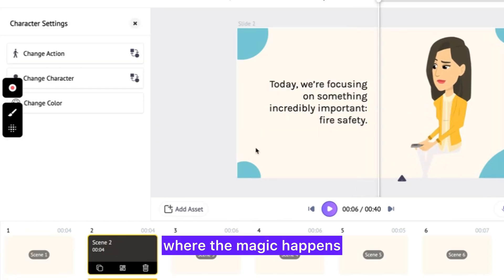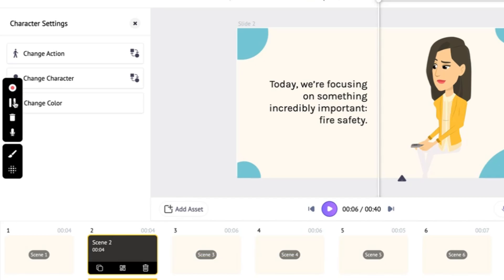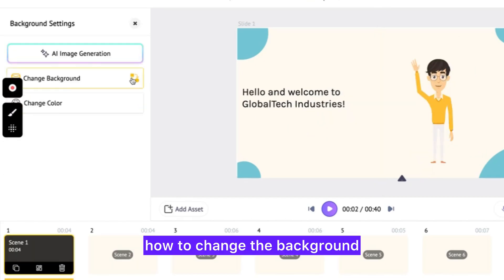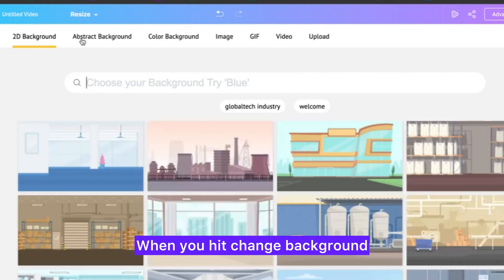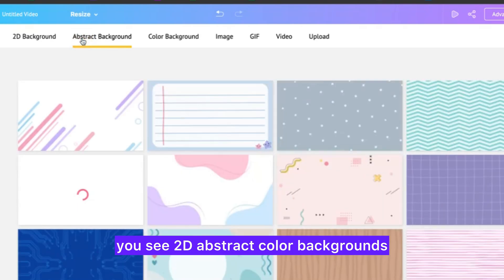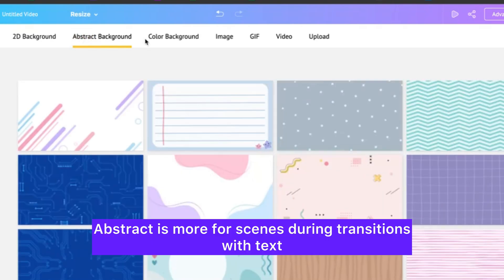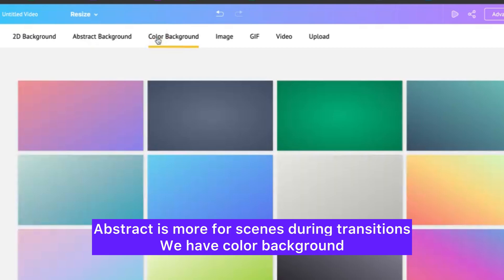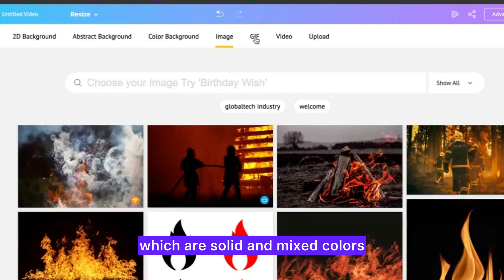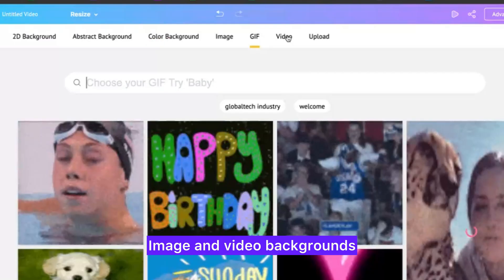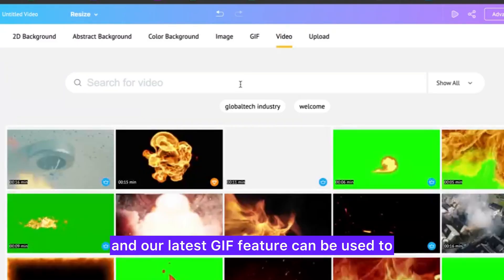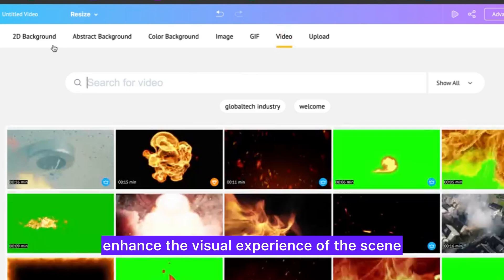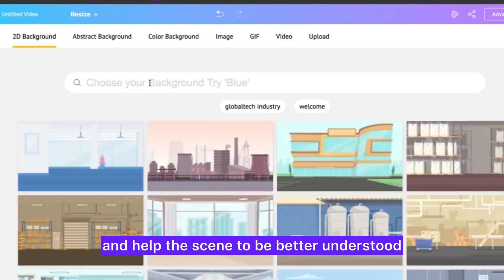Hit next, and this is where the magic happens. First, let's see how to change the background to something that talks more about fire safety. When you hit 'change background,' you see 2D abstract and color backgrounds — abstract is more for scenes during transitions with text. We have color backgrounds which are solid and mixed colors, as well as image and video backgrounds. You can use our live high-definition images, and our latest GIF feature can be used to enhance the visual experience of the scene.